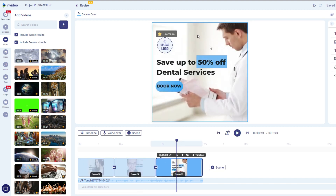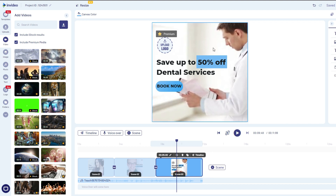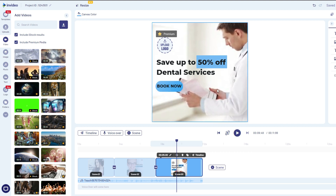Once you have your video ready for your Facebook ad, all you have to do is click download and share, then upload it to Facebook ads. If you really want to take it to the next level, create different versions of the same video — play around with the background images, the call to action, the phone number — to test which version performs best. InVideo lets you easily save a project and recreate it with different variations using the same template, so you can experiment and see which video ads get the best results.